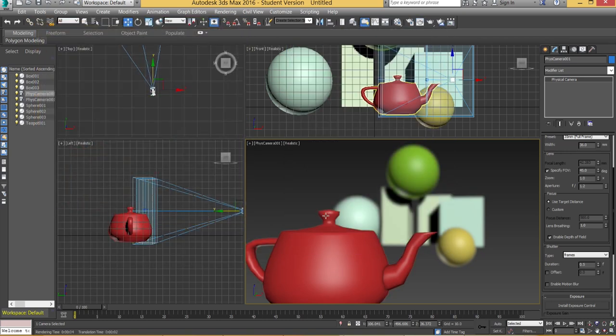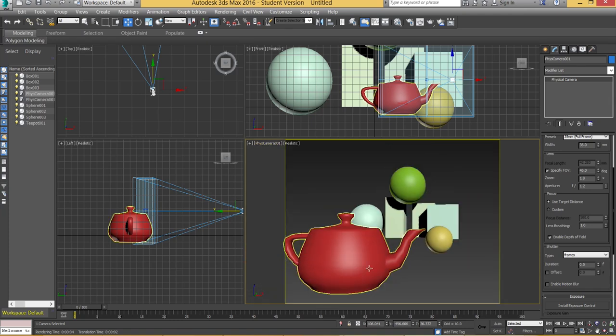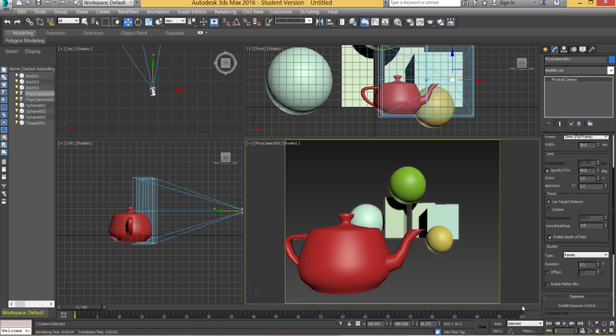So what you're going to do is you're going to go to where it says Phys Camera 001 or whatever the number of your camera is. You're going to go down and click on to show safe frames. And what that does is it tells you that is the border of your render. Now if you hit F10 you can change this.